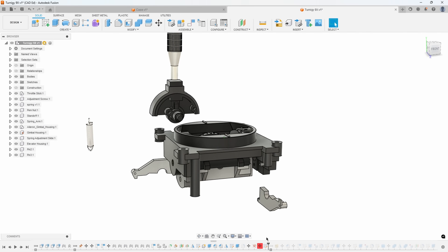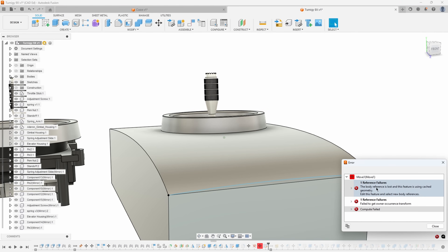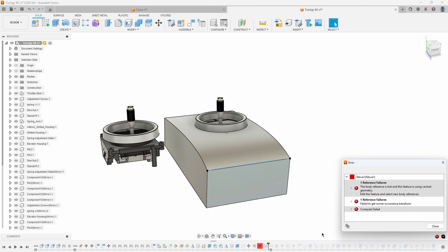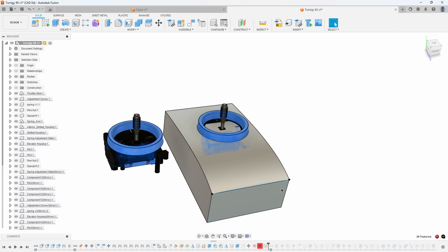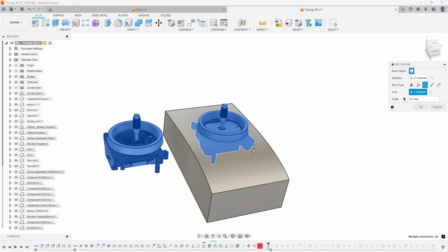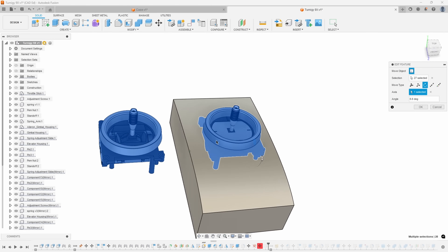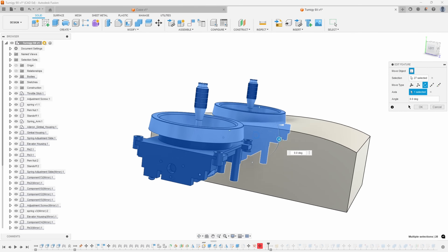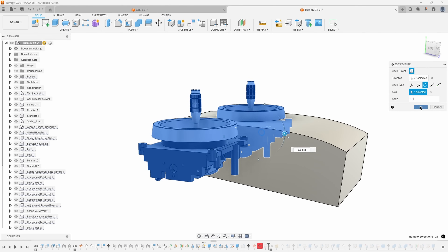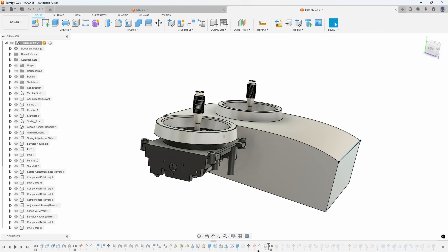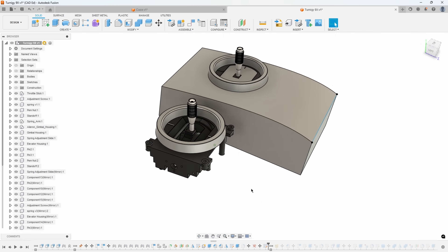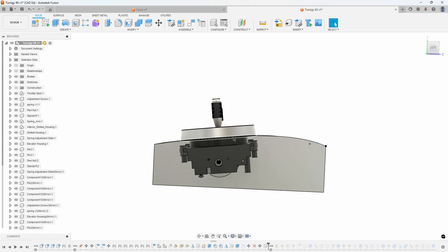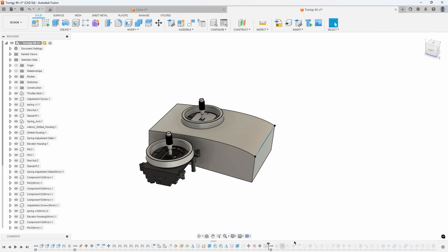Let's look at this move feature. Reviewing the warning: the body reference is lost, this feature is using cached geometry, compute failed. I'll edit the feature — it looks like I was trying to move all objects and rotate them around a particular axis, 6.6 degrees. You can see how everything is rotating. I'll type in 6.6, say okay, and that basically regenerated that move — it was able to recalculate it. Sometimes just regenerating or recreating a feature or number solves the problem.